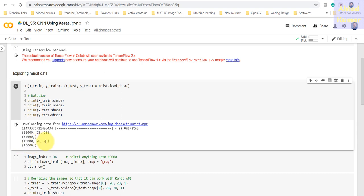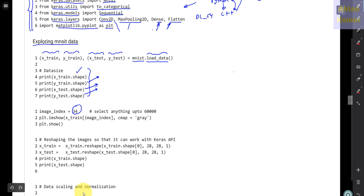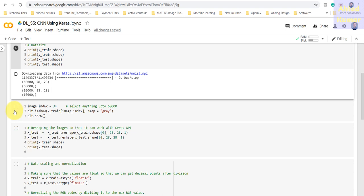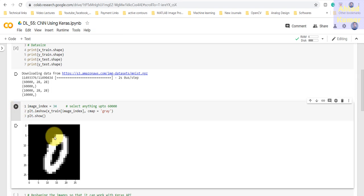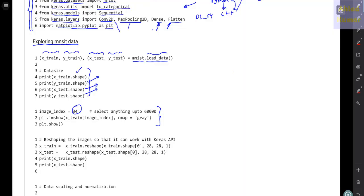Now we select the 34th image to see what it looks like. You can see the image is a '0', and its dimensions are 28×28.